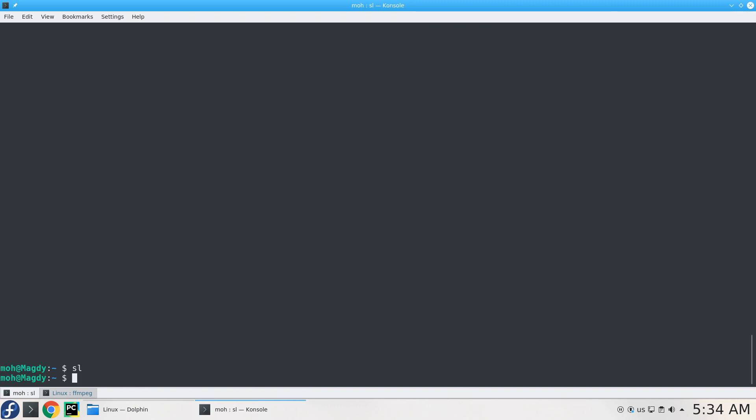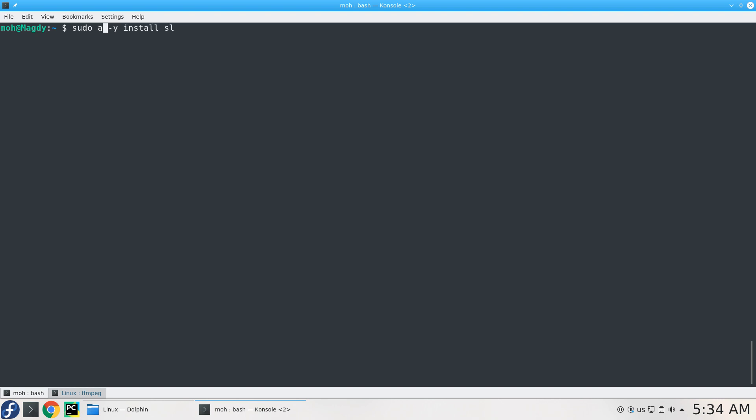SL is available and you can just install it. You can run sudo dnf -y install SL for Fedora and CentOS. If you're using Ubuntu or Debian, just replace dnf with apt: sudo apt -y install SL.